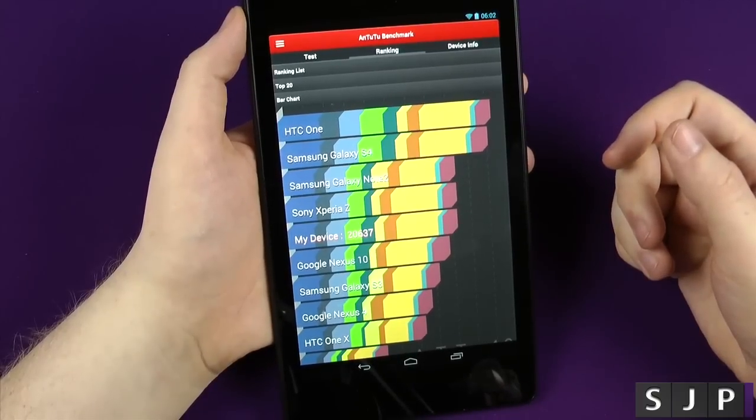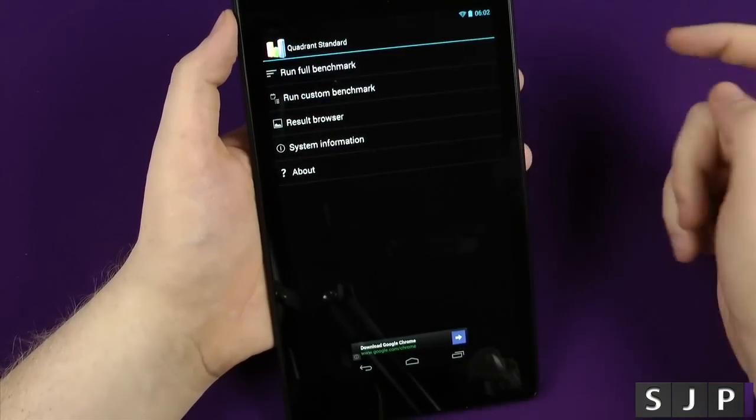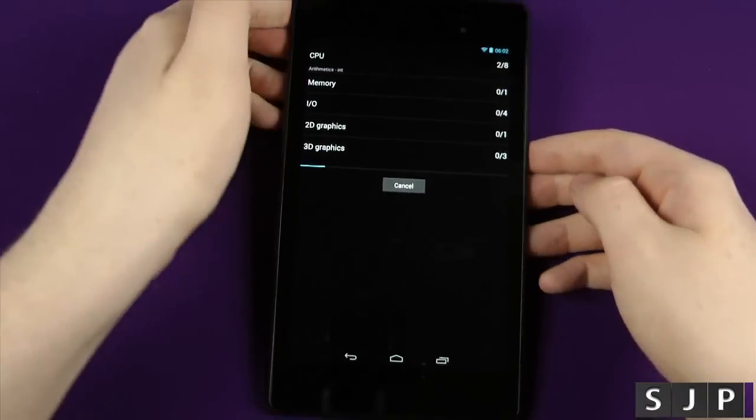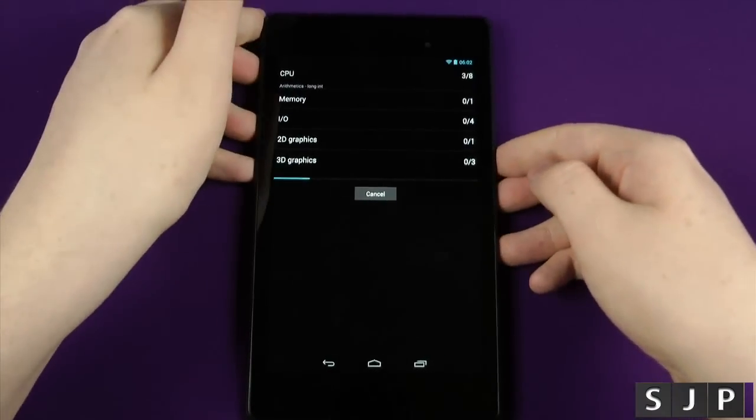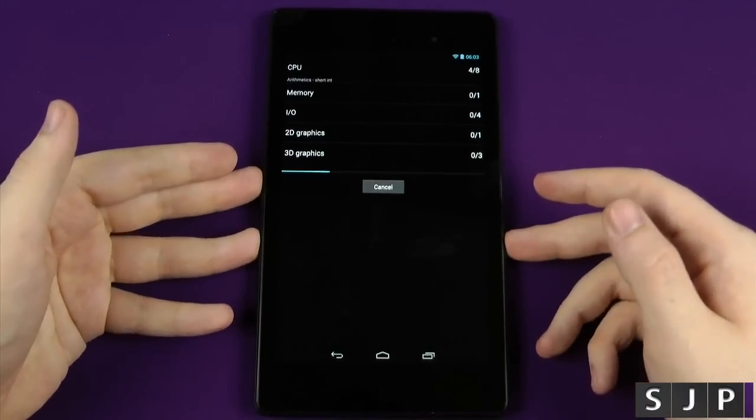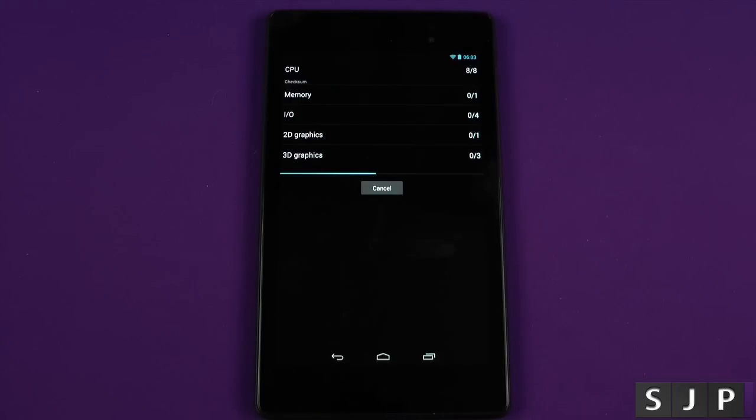Let's jump into Quadrant. Here's Quadrant, and again we're going to do its benchmarking test. We'll let it do its thing. Hopefully it's a lot quicker, as Quadrant nowadays is a lot quicker than AnTuTu, which seems to take forever. Anyway, shut up and speed it up.